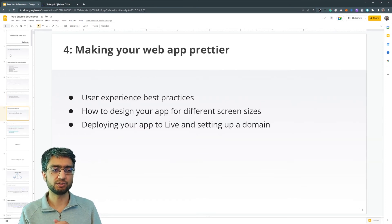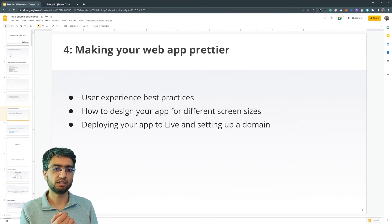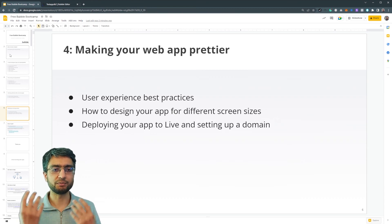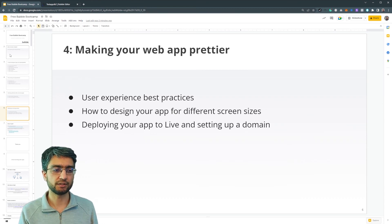And in the next session, we're going to look more into how to make our web app prettier. All right.